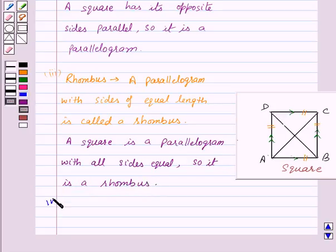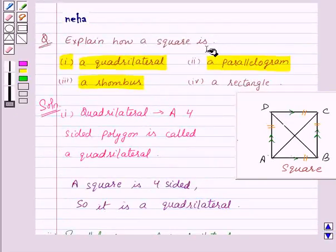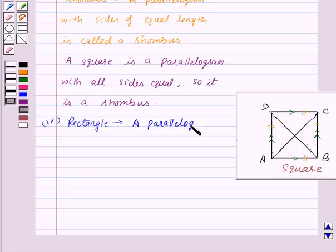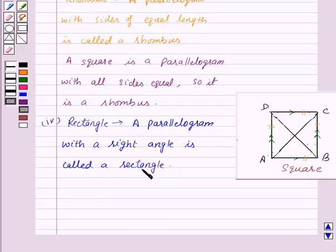Now let's see the fourth part. We need to show that a square is a rectangle. Let's recall the definition: a parallelogram with a right angle is called a rectangle. In a square, all angles are right angles — that is, they are 90 degrees each. And we have already proved in the second part that a square is a parallelogram.